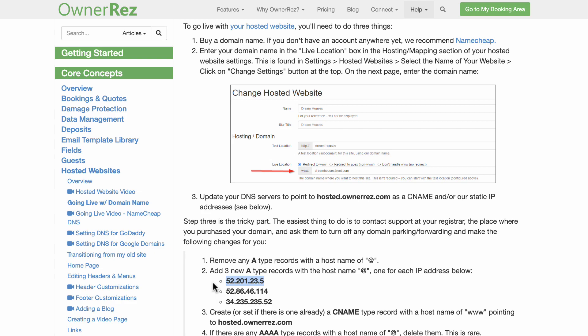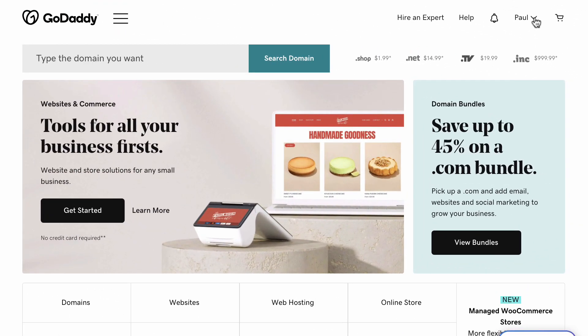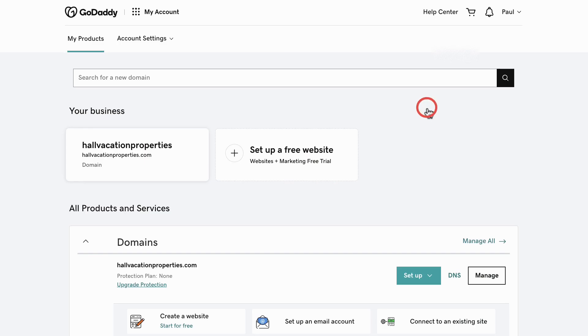First, copy this top number, then head over to GoDaddy. This is where your purchased domain should be. Under your account, click My Products. You'll see your purchased domain here.